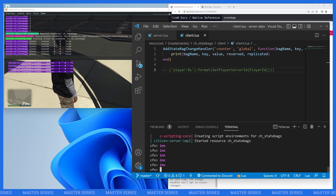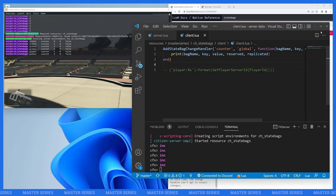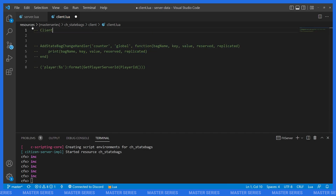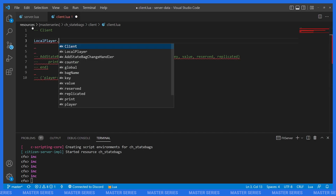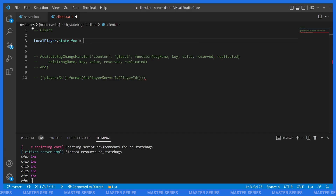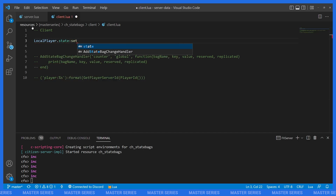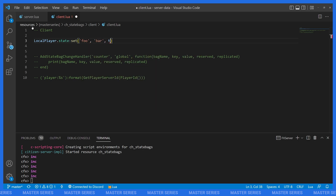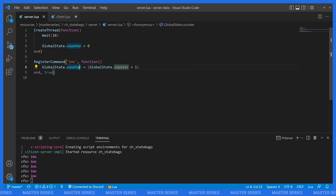So far we've only been looking at global state bags. Now let's look at player state. On the client, the way to set player state is `LocalPlayer.state.foo = bar`. I prefer using the `set` function because it's a bit clearer and also lets us control replication — so we'd say `LocalPlayer.state:set('foo', bar, true)` where `true` means we want to replicate that to the server.